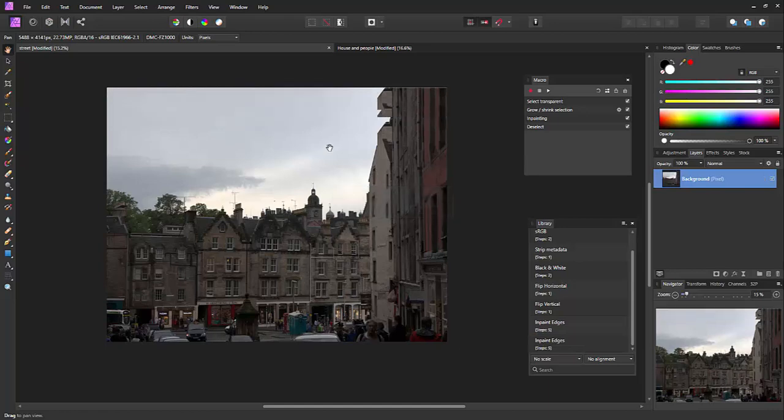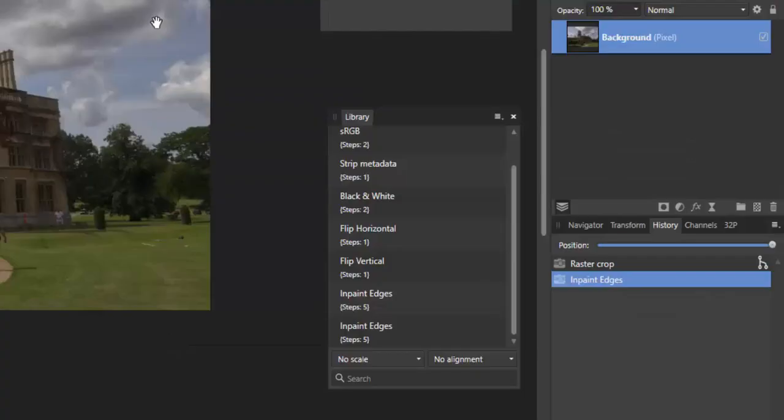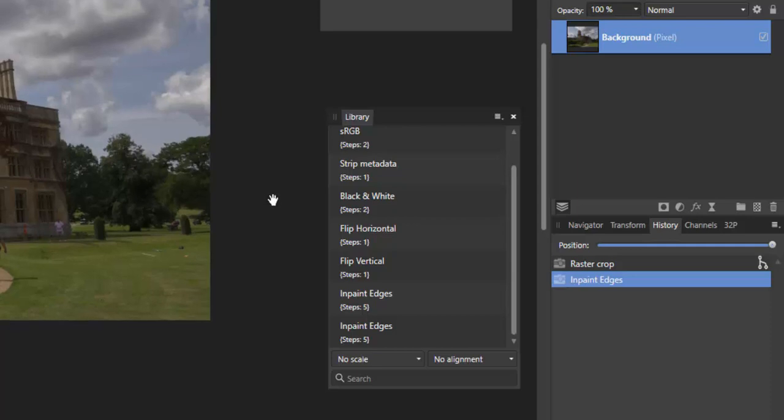And job done. That's just a basic introduction to recording macros and why you might want to use them to save yourself some time and take some of the repetitive work out of photo editing. Thank you.